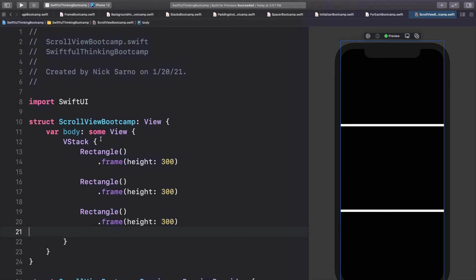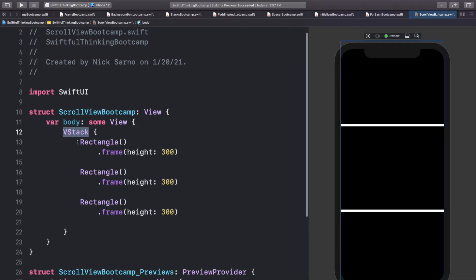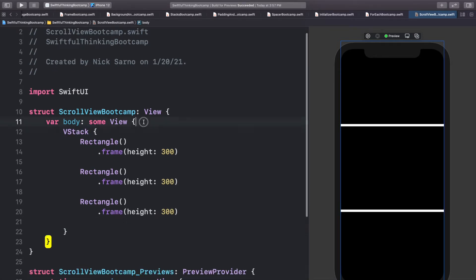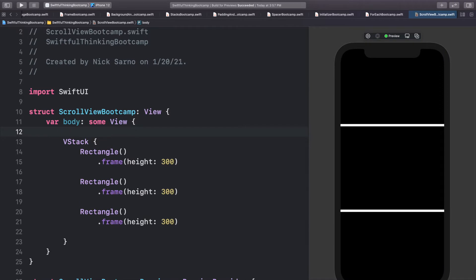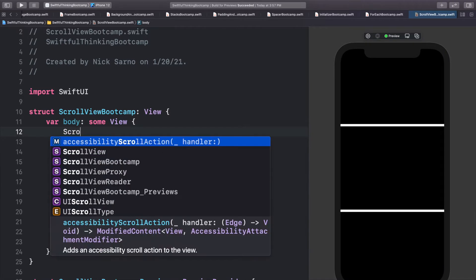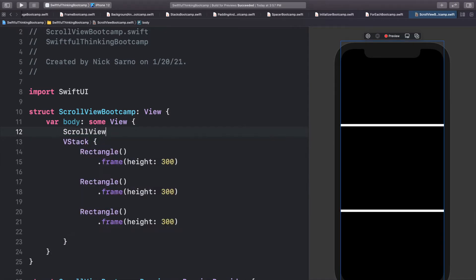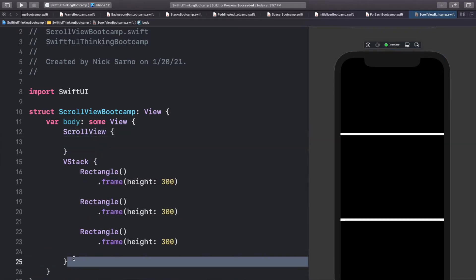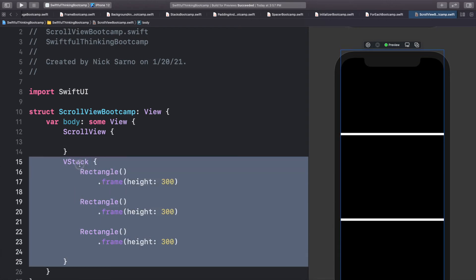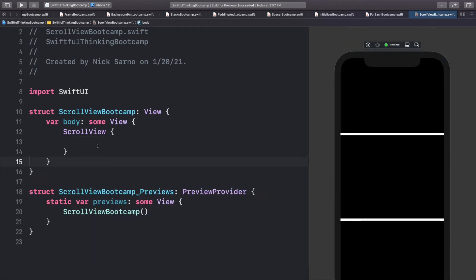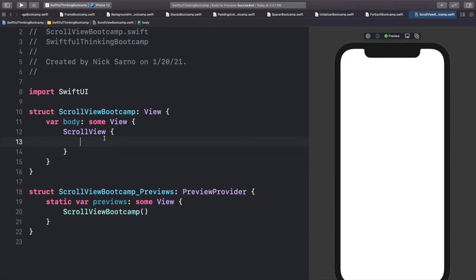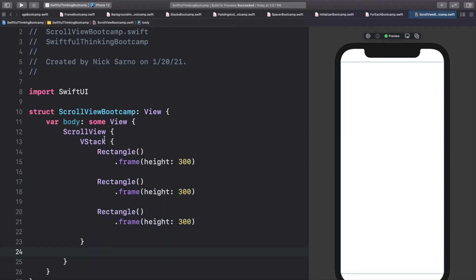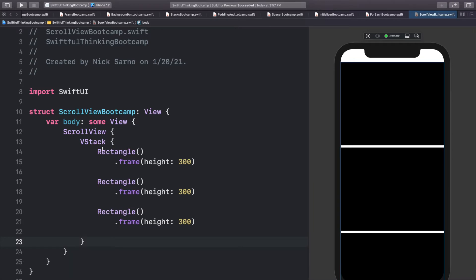Well, really simply, we put this VStack into a scroll view. So I'm going to type in scroll view, open the brackets, and then I'm going to cut this VStack and just paste it into the scroll view. And it's that simple to make our screen scrollable.